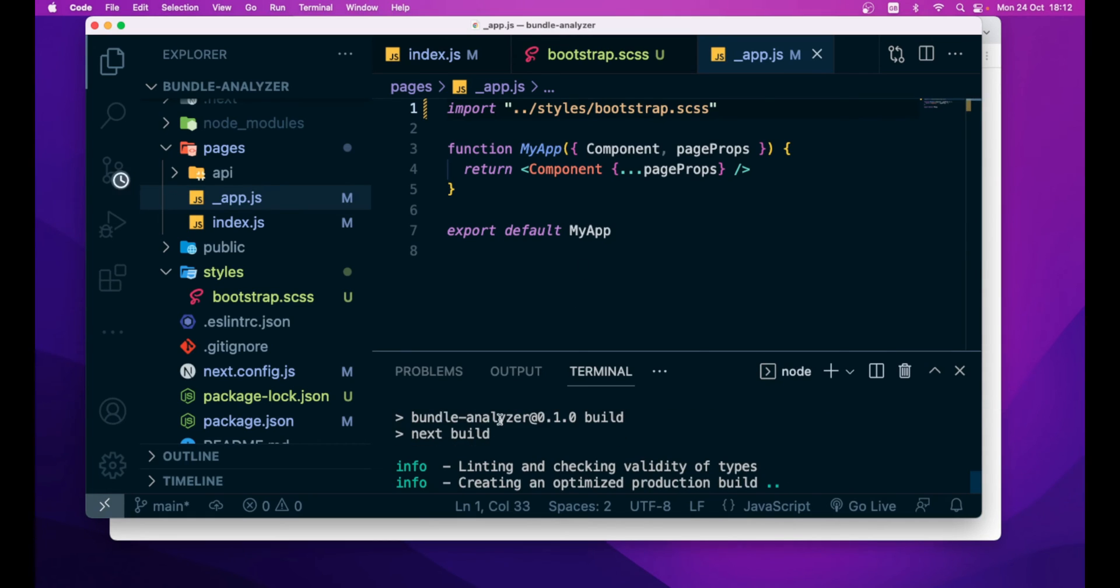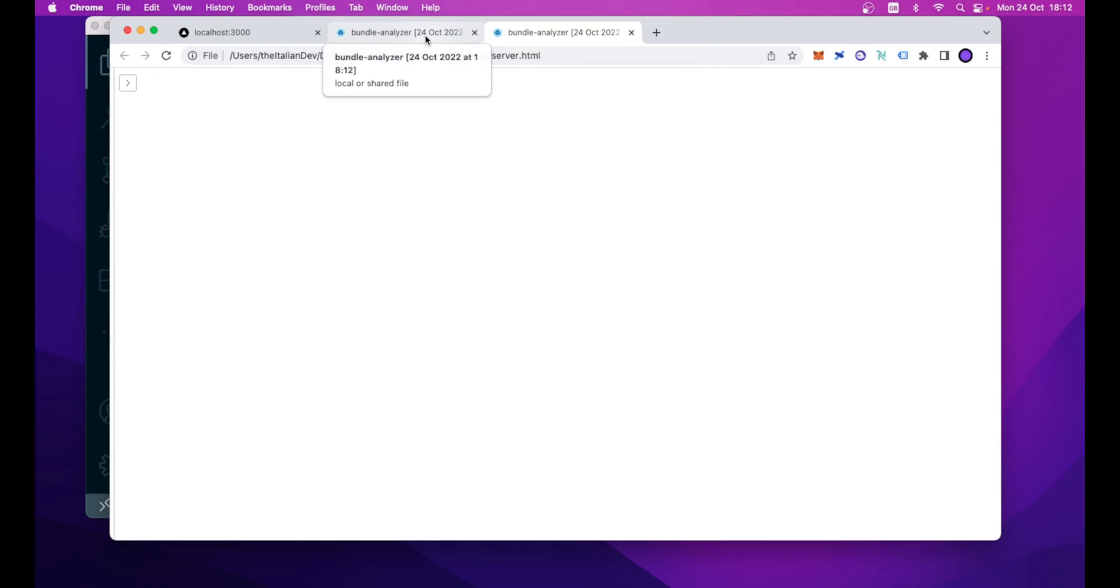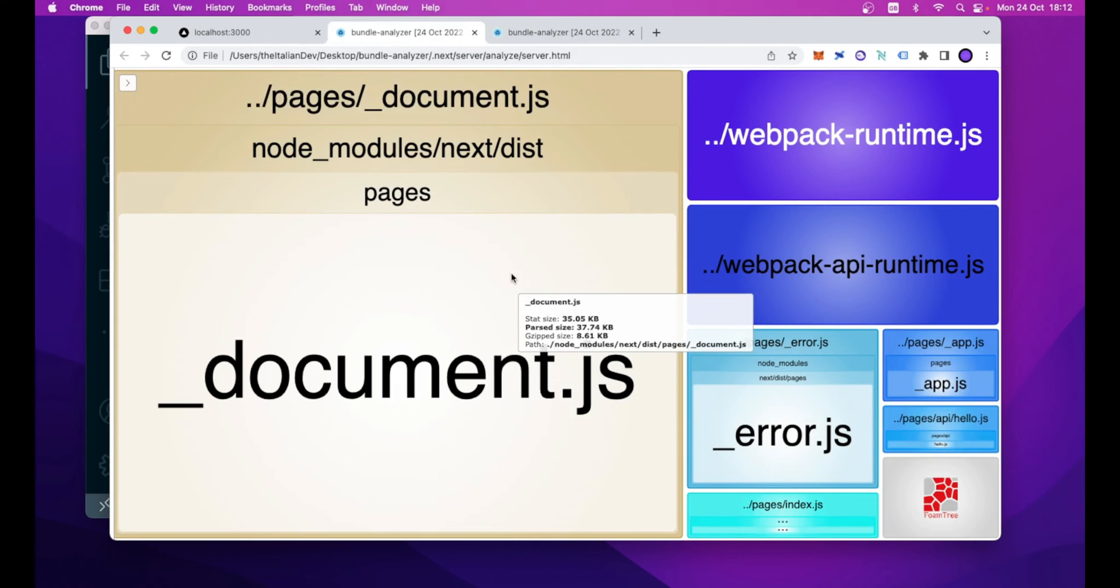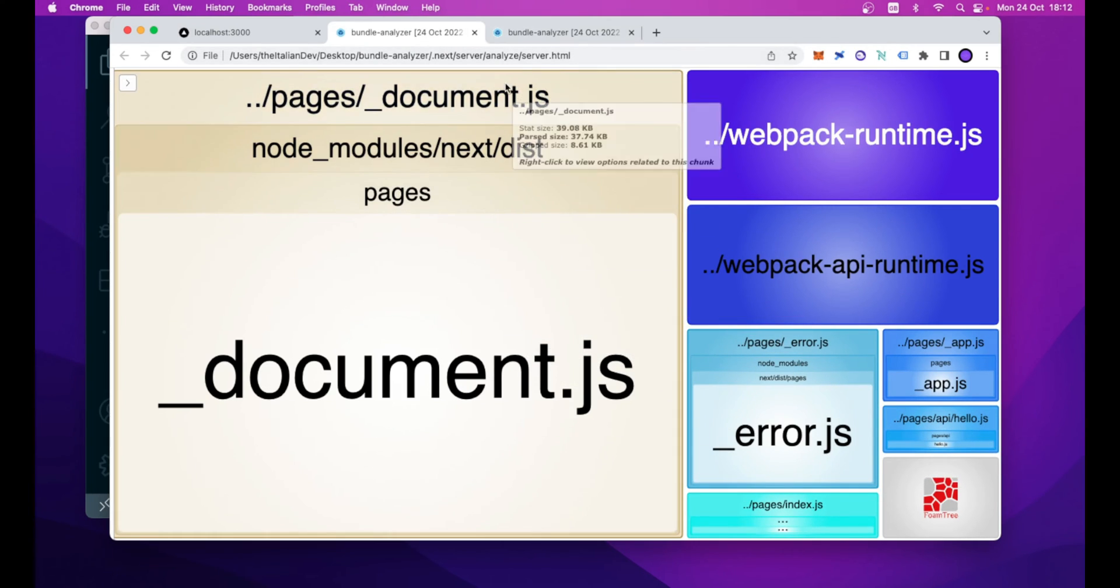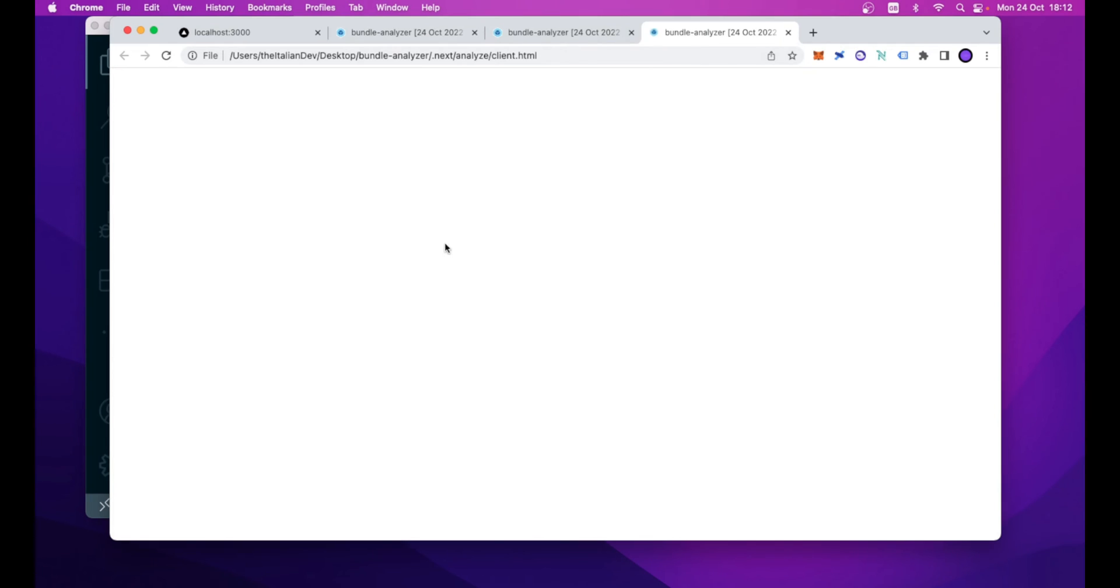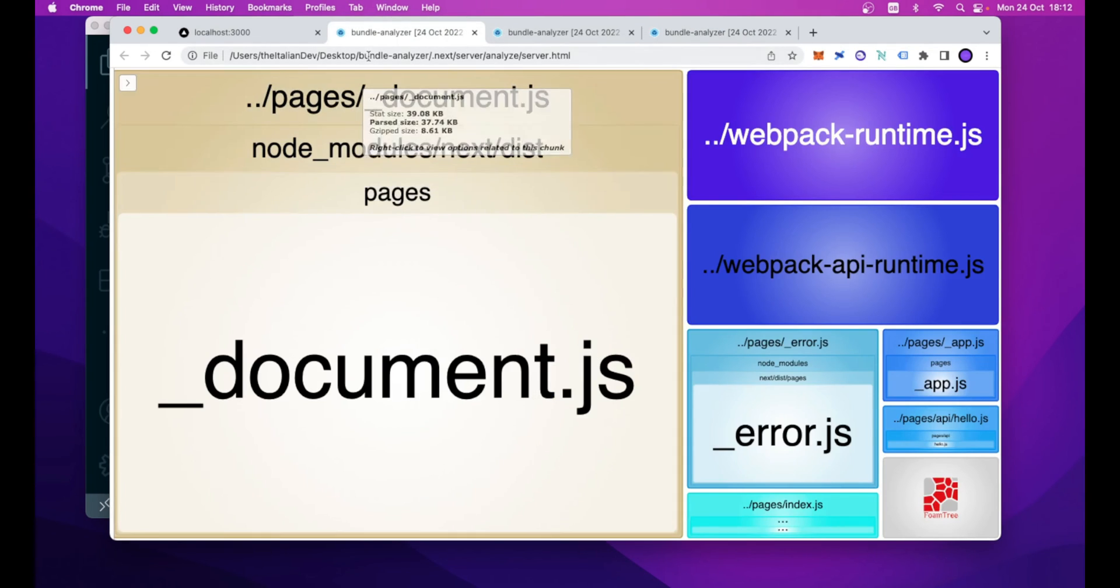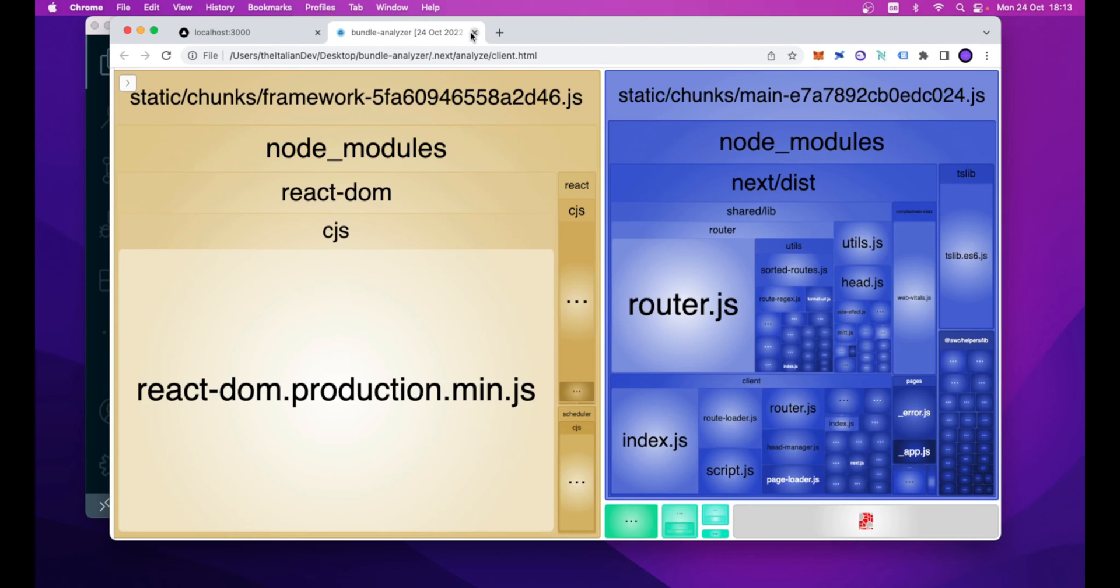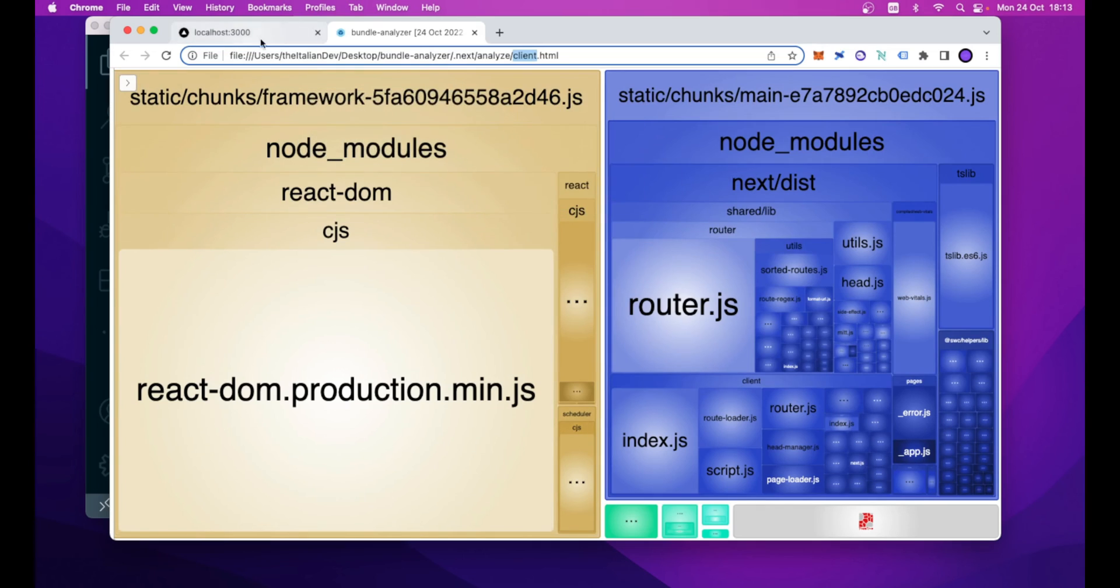As I said, this will build again our application and also run the bundle analyzer tool that will generate a tree map that visually shows the bundle size of our application. So, this tree map is related to the server, this one too, and this is the client screen.